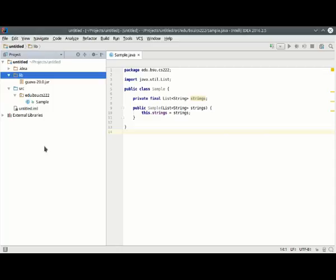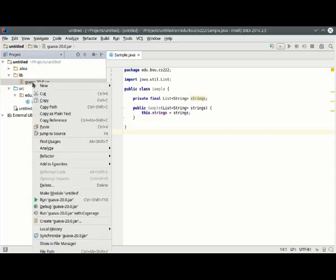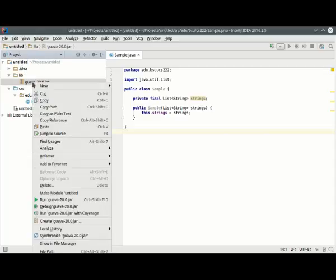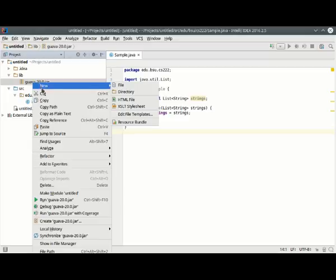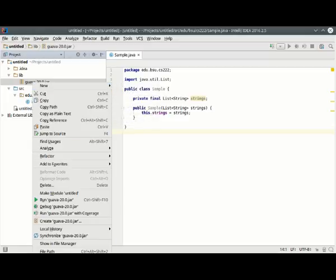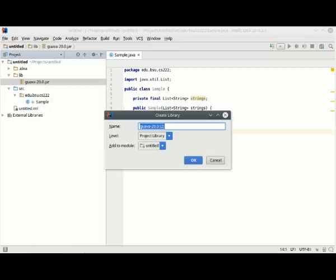What we need to do is configure it as a dependency. So right off the screen capture area is an option here called Add as Library. I apologize, you probably can't see that. Add as Library is what I'm clicking on here.